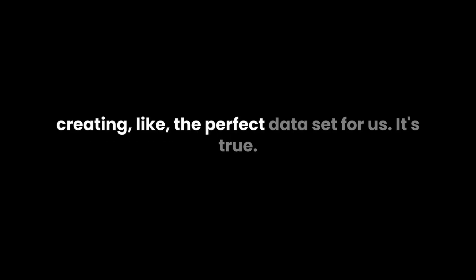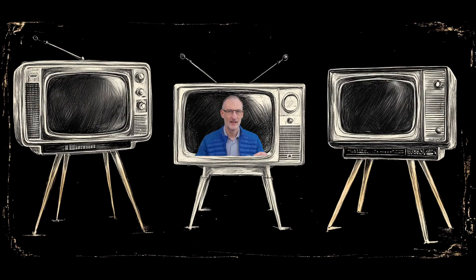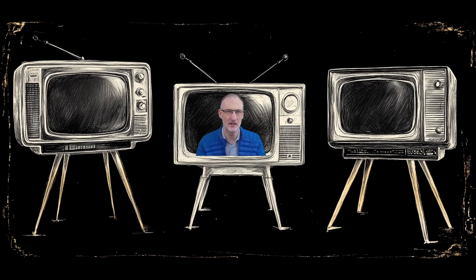But what they don't realize is that they're creating the perfect data set for us. Wow, I really don't know what happened here.